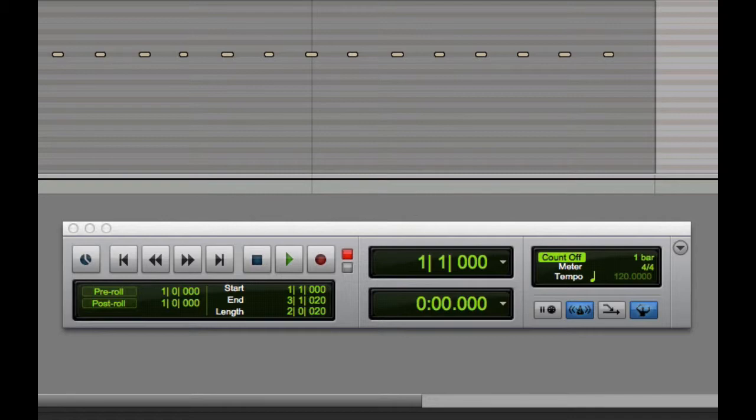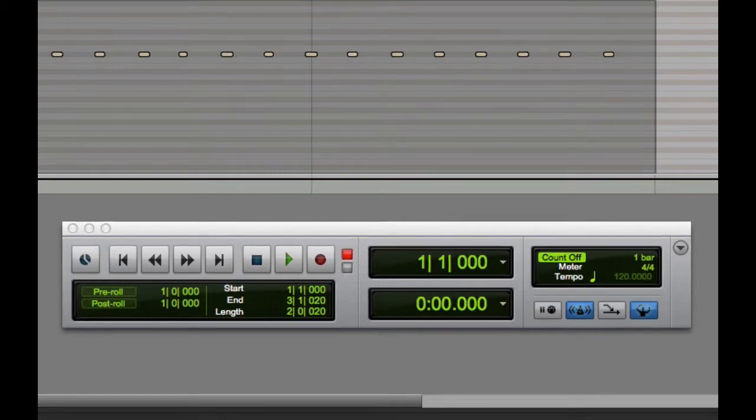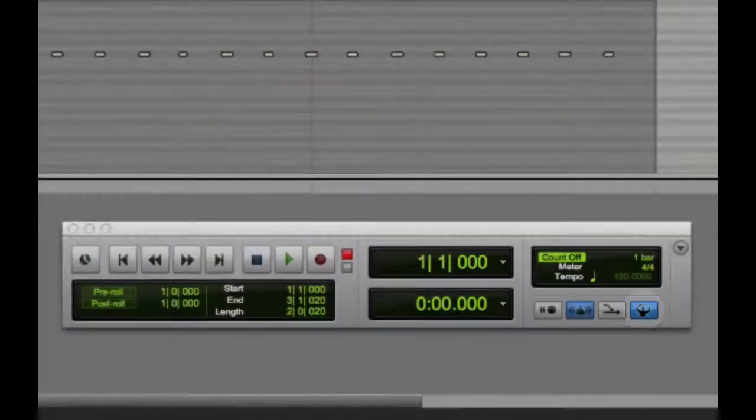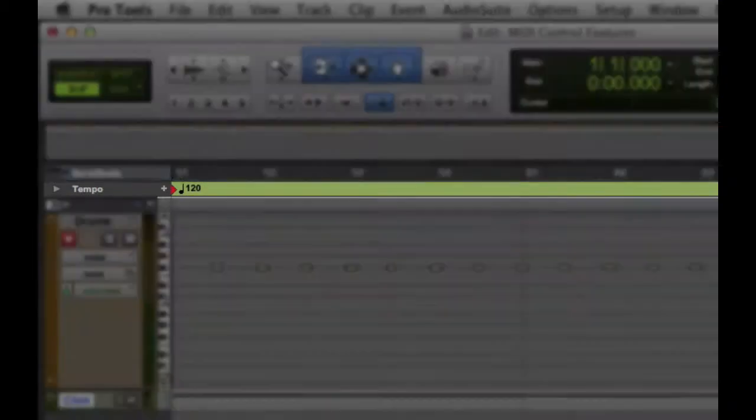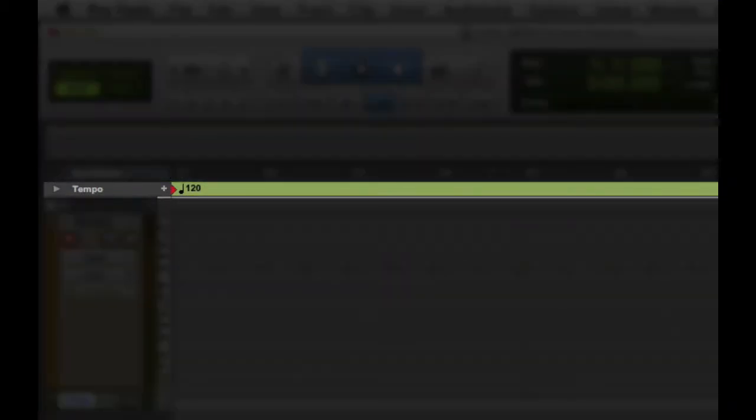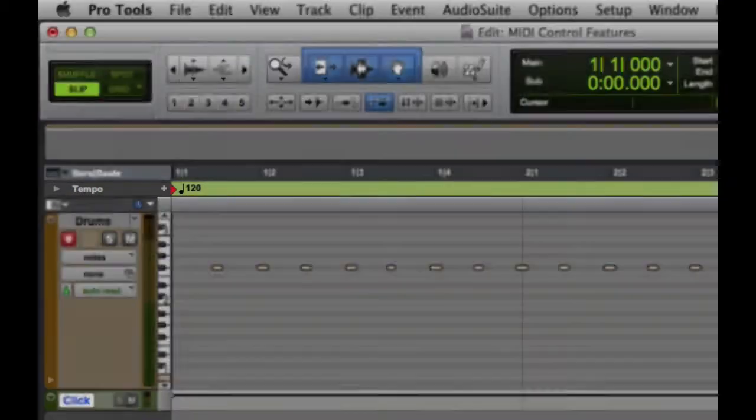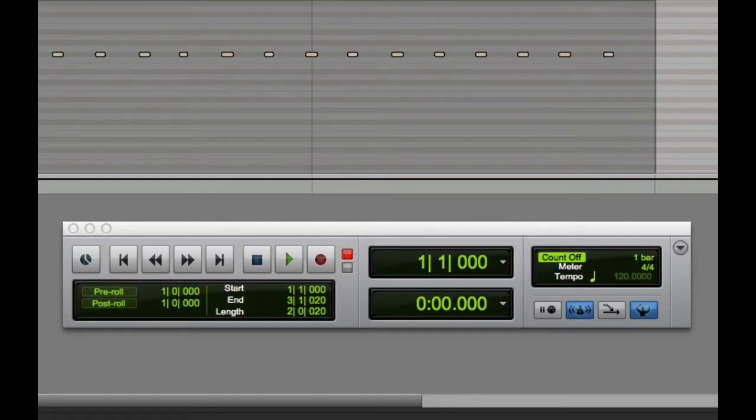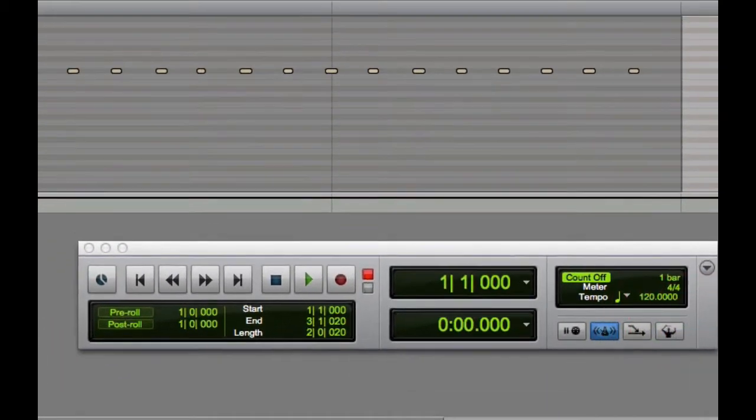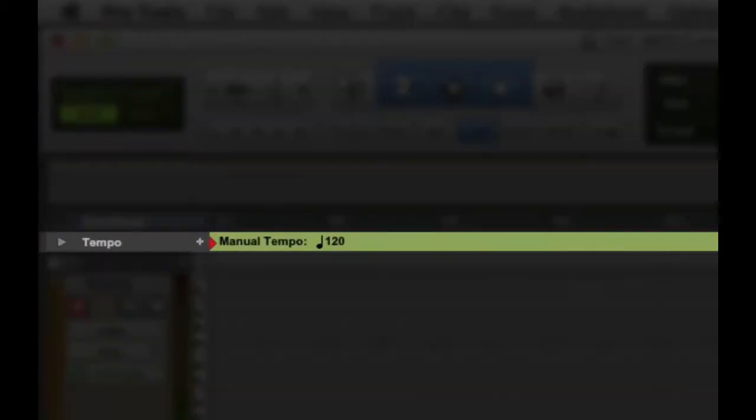Next, we'll look at the Tempo Ruler Enable Control. When it's selected, Pro Tools will use the Tempo Map as defined in the Tempo Ruler. When it's deselected, Pro Tools will switch to Manual Tempo and ignore information in the Tempo Map.